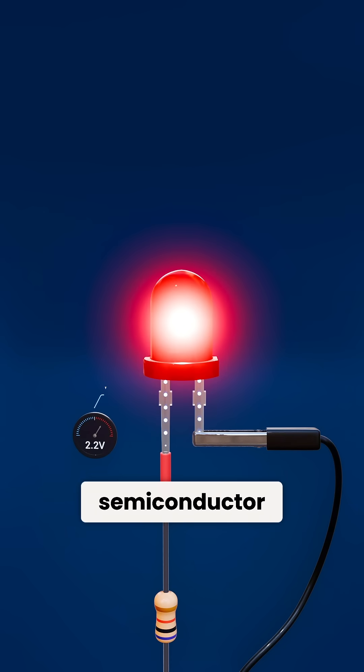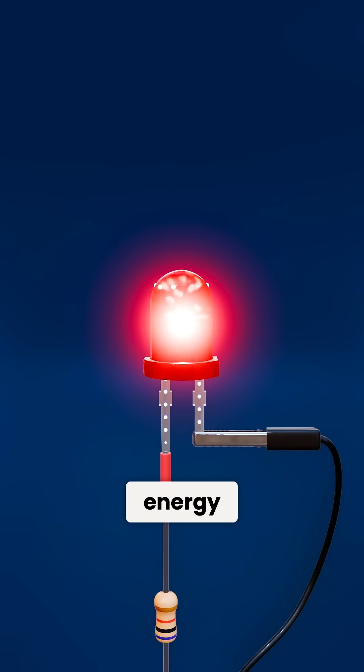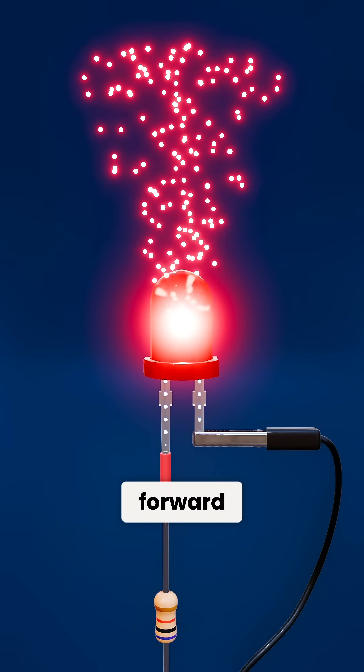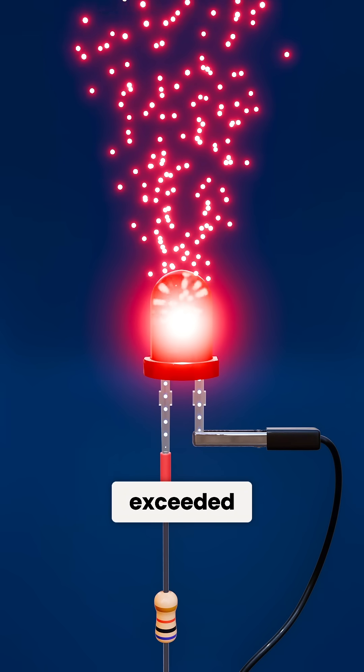This is because the tiny semiconductor material within an LED emits energy as photons when the forward voltage threshold is exceeded.